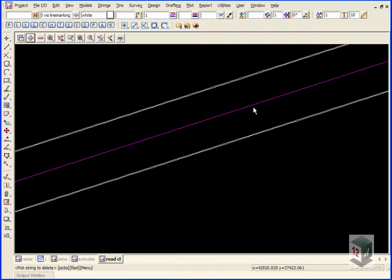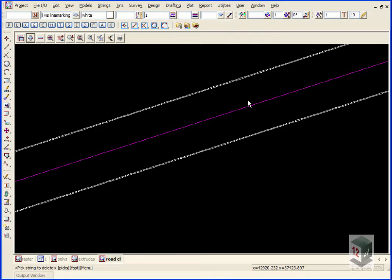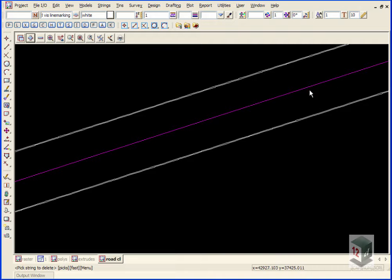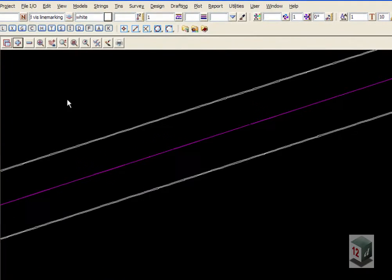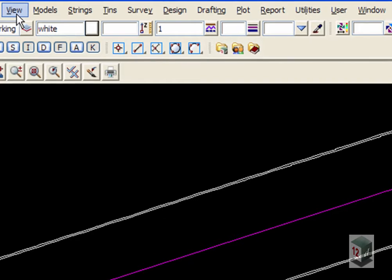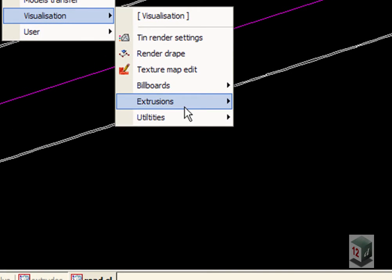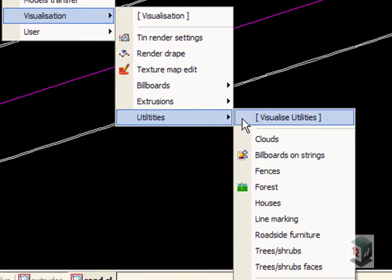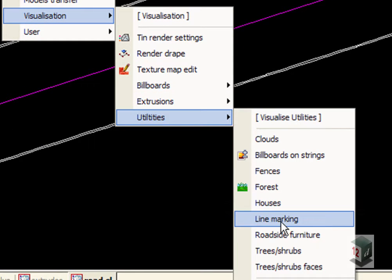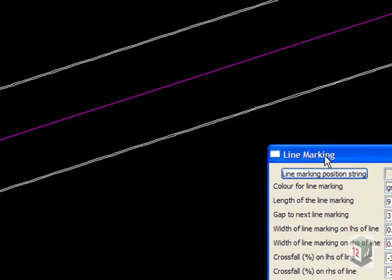We could have paralleled the centerline string out by 100 mil to create discontinuity lines or holding lines, but we're just going to create an overtaking line all the way along our string. We go to View, Visualization, Utilities, Line Marking.